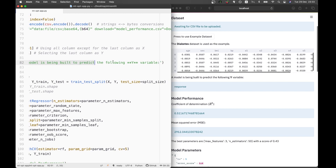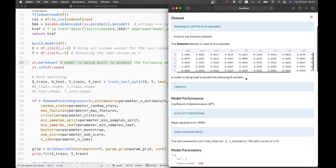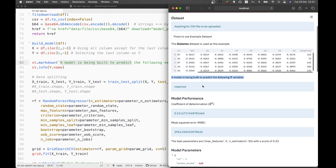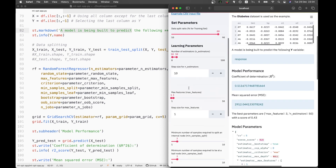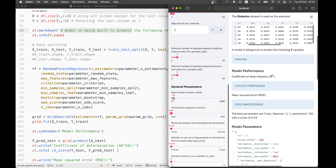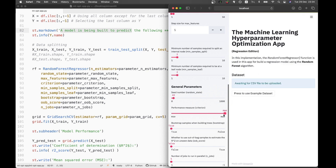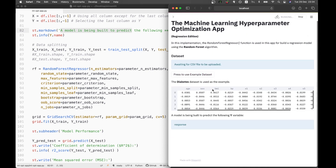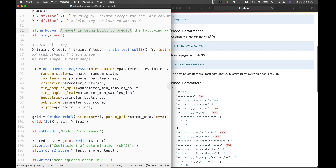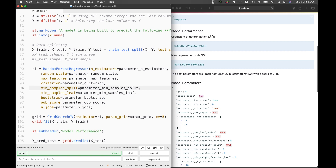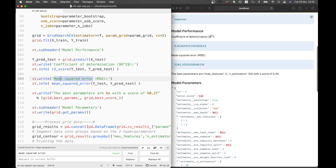A model is being built to predict the following Y variable — it prints the name of the Y variable, which is 'response,' the last column. We're also printing out the error, particularly the mean squared error. We can select either mean squared error or mean absolute error. We're going to make a modification to rename it simply as 'error, MSE or MAE.'